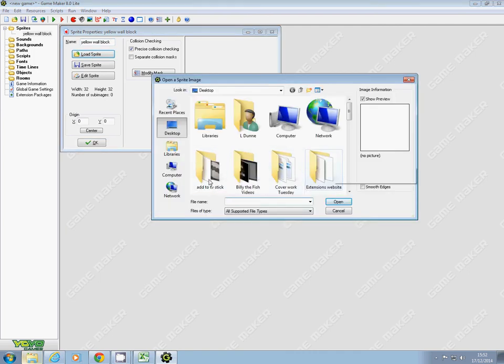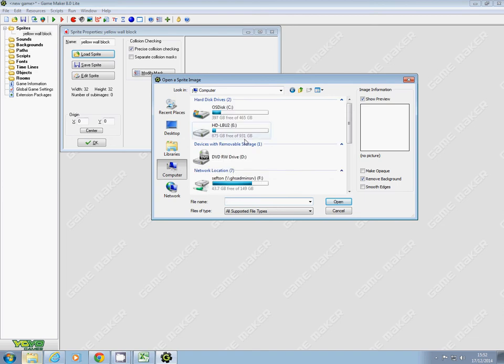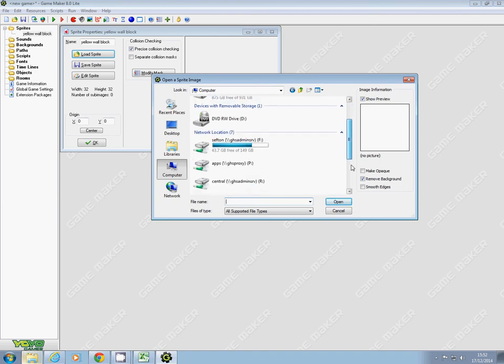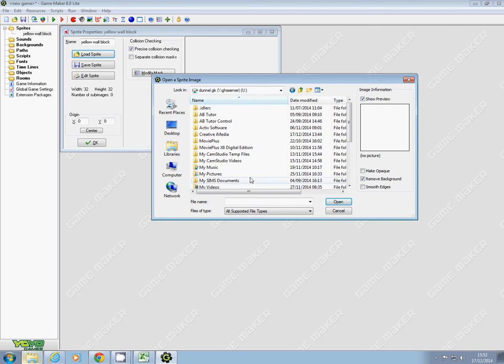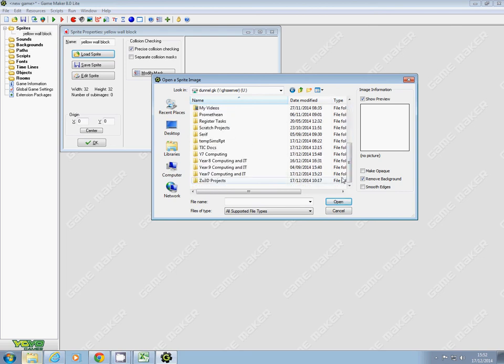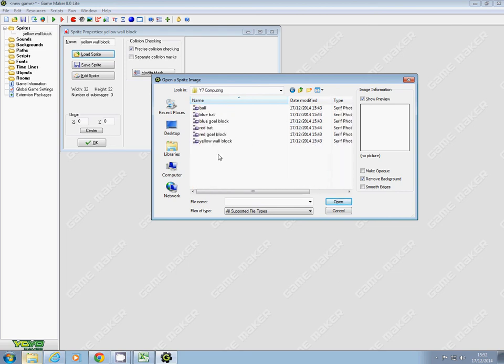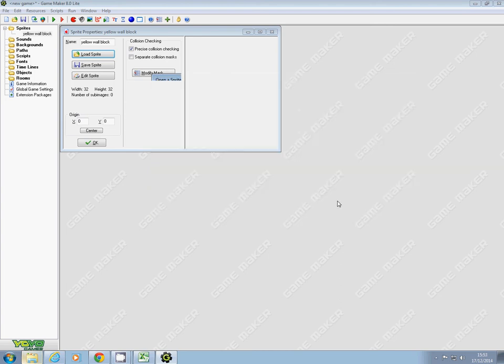So into my Year 7 Computing folder, and I'm after yellow wall block. That comes in. At the moment it's the wrong size, but we're not going to worry about that. I'm going to keep doing that.